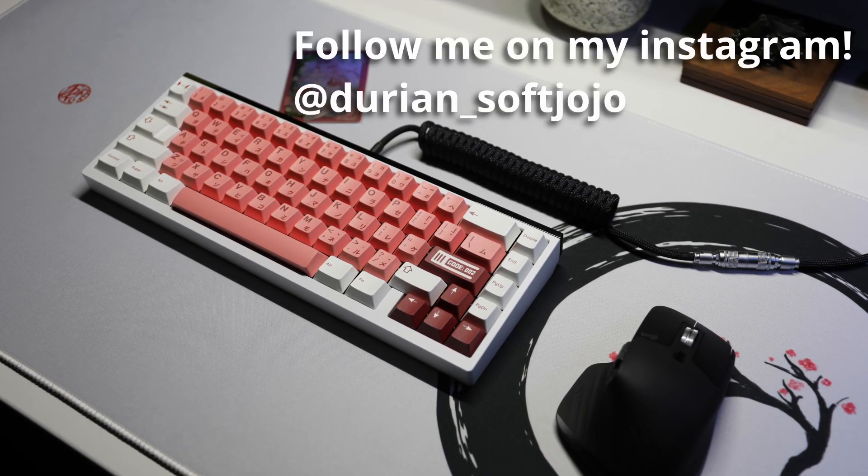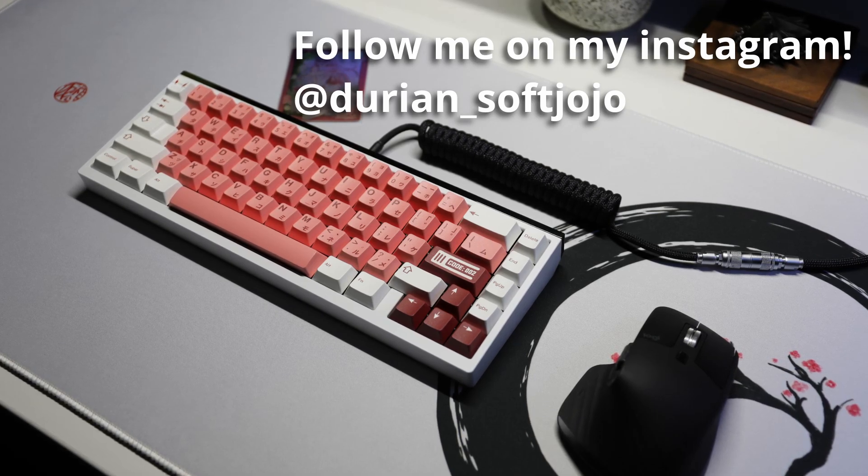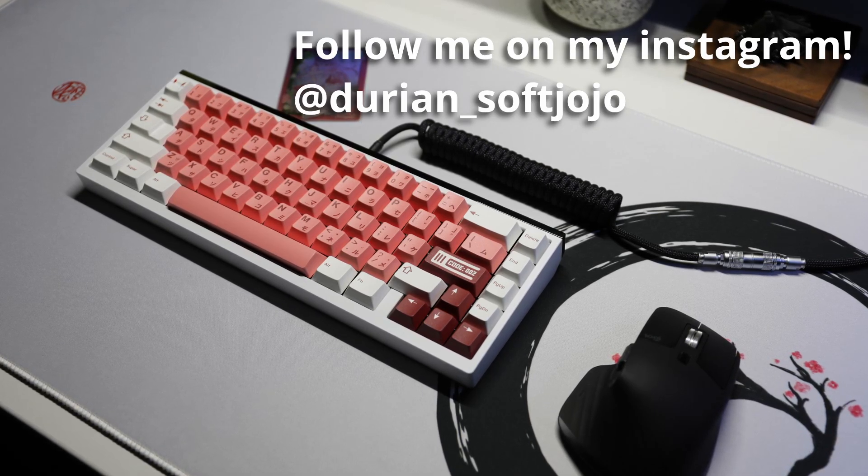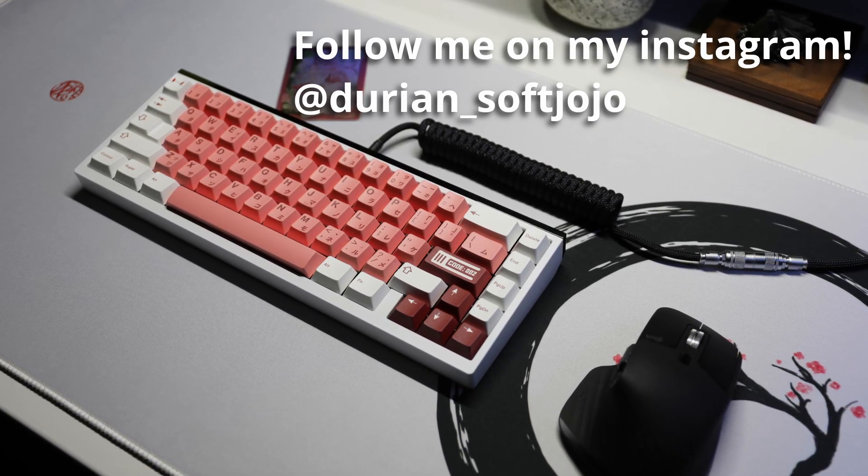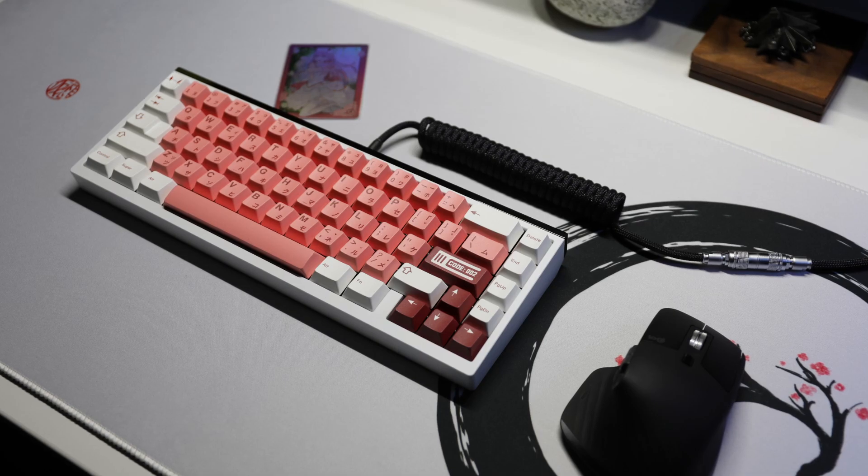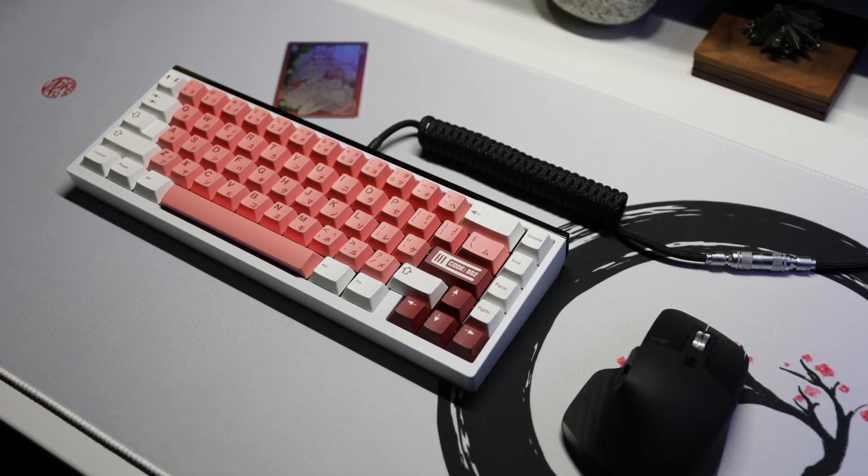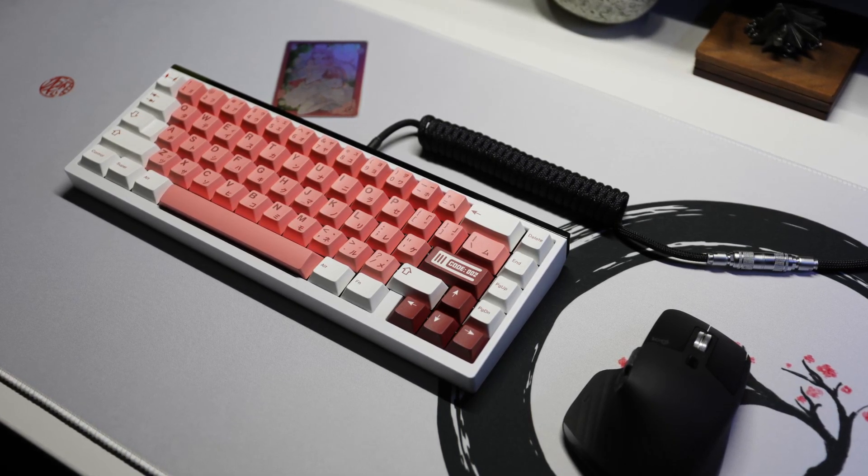I am more active on my Instagram though, so if you'd like to see more of my content and interact with me, please follow me there. Thanks so much for watching, and I'll see you all next time.